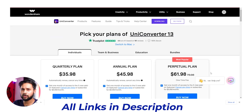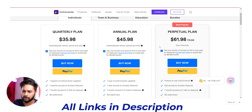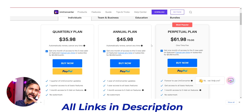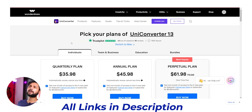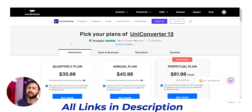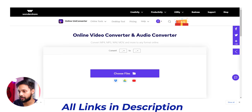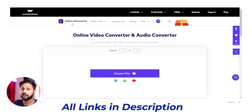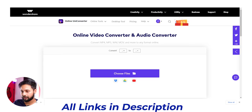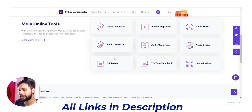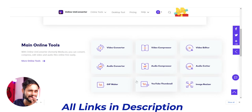In Wondershare, UniConverter 13 is a subscription-based software. If you use the special link in the description, you can get it at a reduced price. If you don't want to install software, there is an online UniConverter available. If you have the link, you can access it from any phone or website. You will get a 30-day free trial.